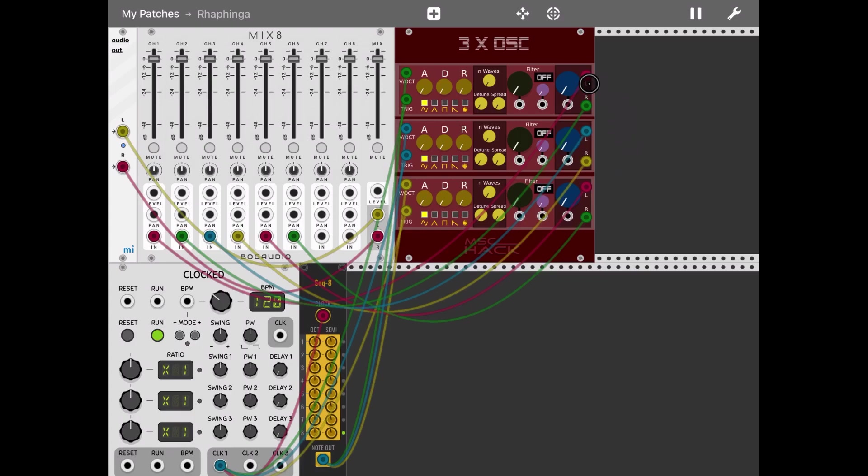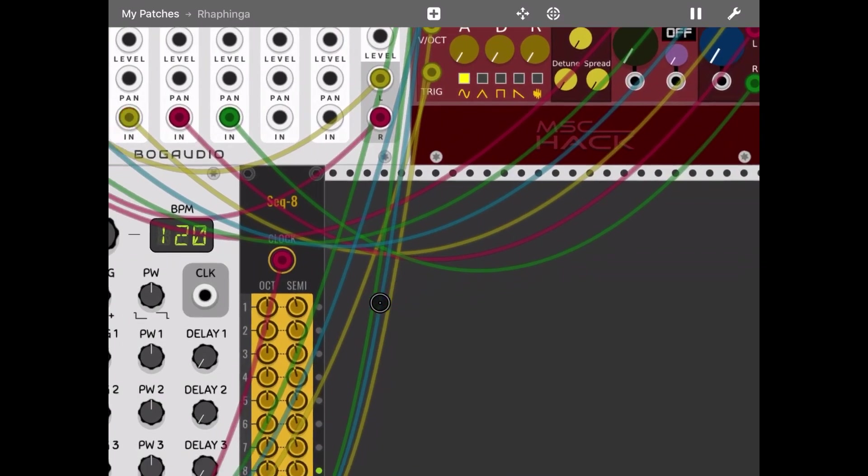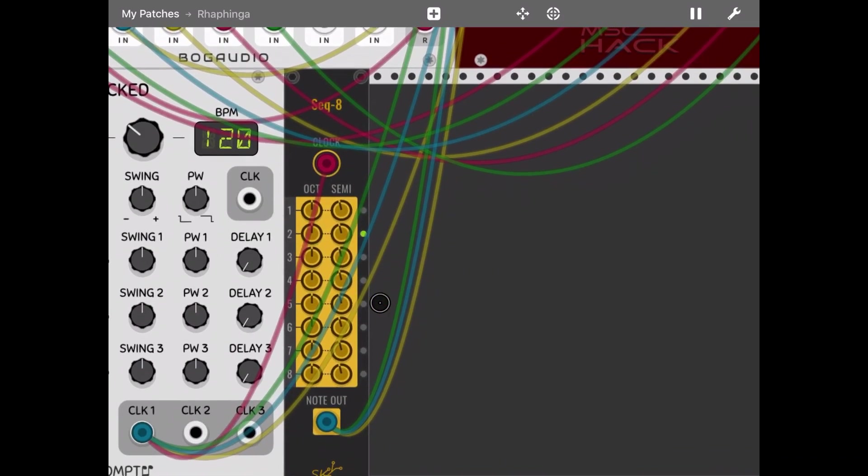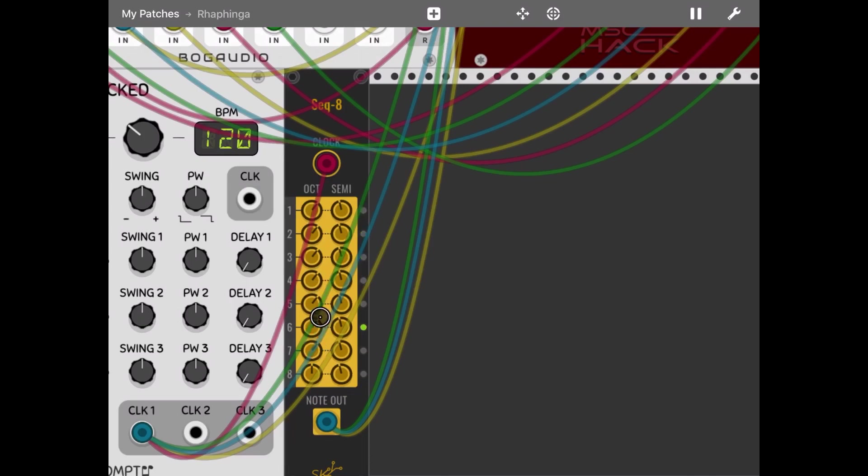Now let's zoom into the sequencer and create a pattern. Let's shift up an octave for all seven steps and try something.